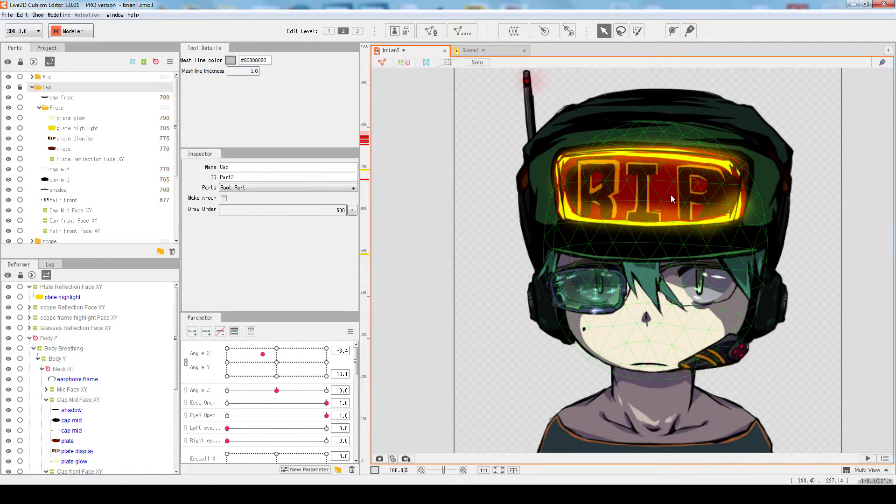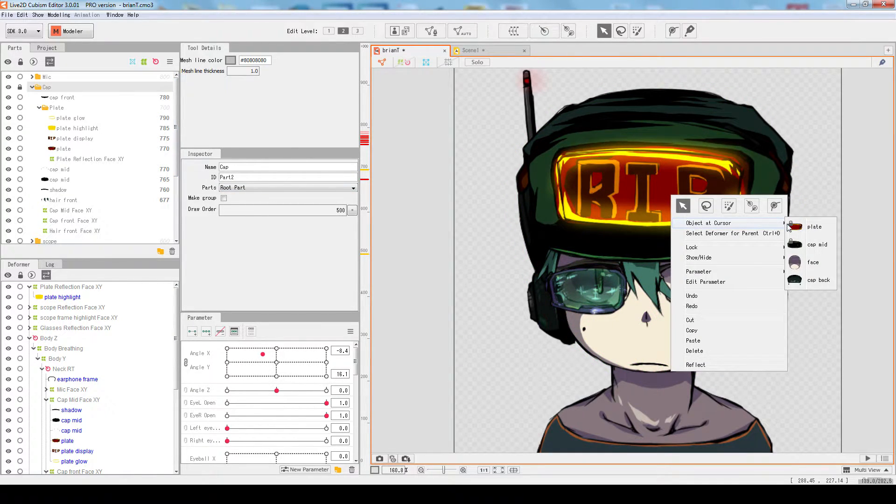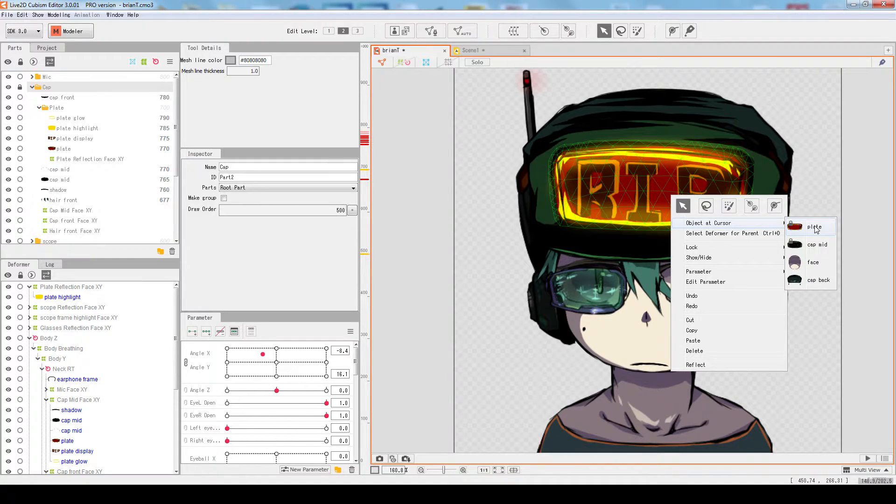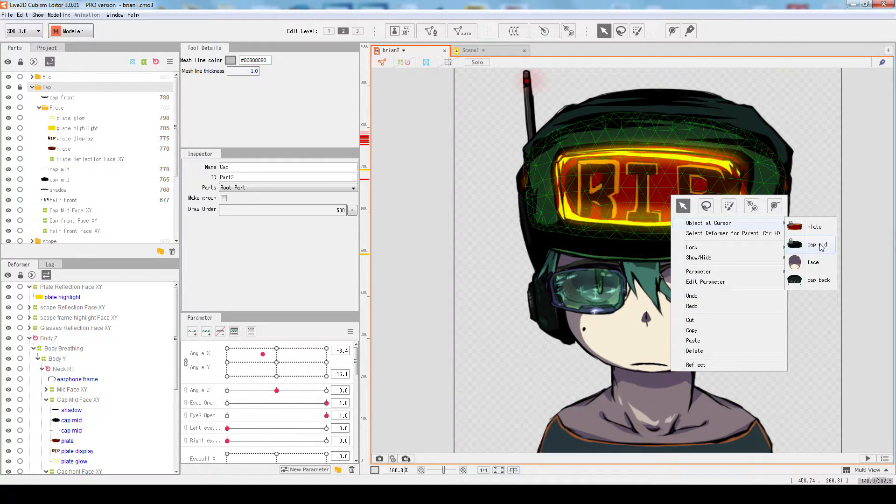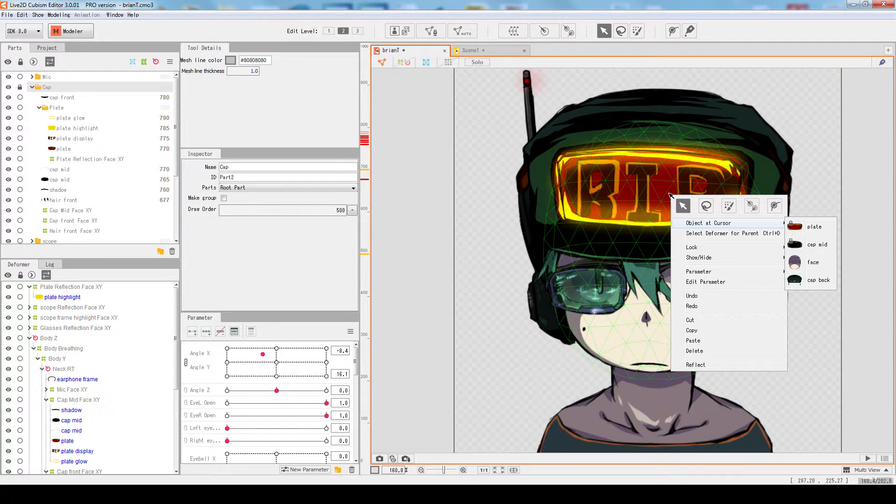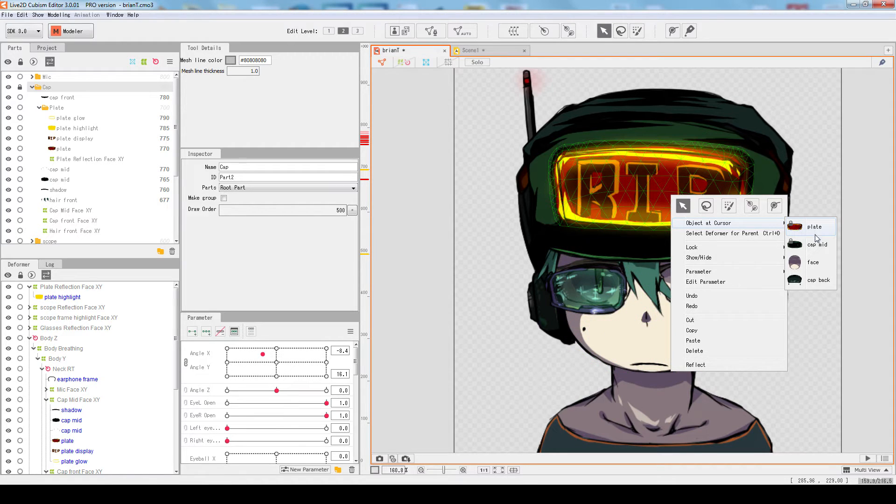just right click, object at cursor, and it should show everything that is sort of stacked in that little point there, this little position here. Whatever stacked here will show up on this list.